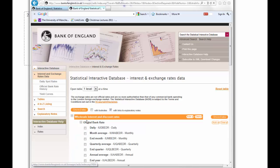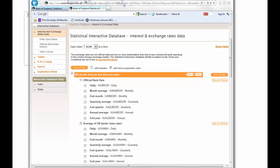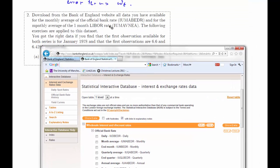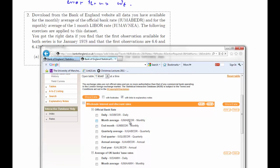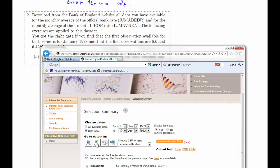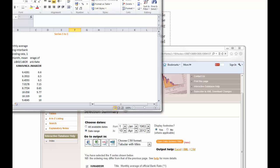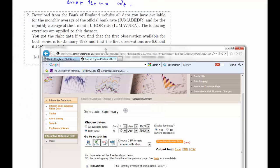Wholesale interest and discount rate — here we go — the official bank rate. The identifier is IUMABEDR. That's the monthly average of the official bank rate. Let's tick this, click Show Data, and we download it into a spreadsheet.